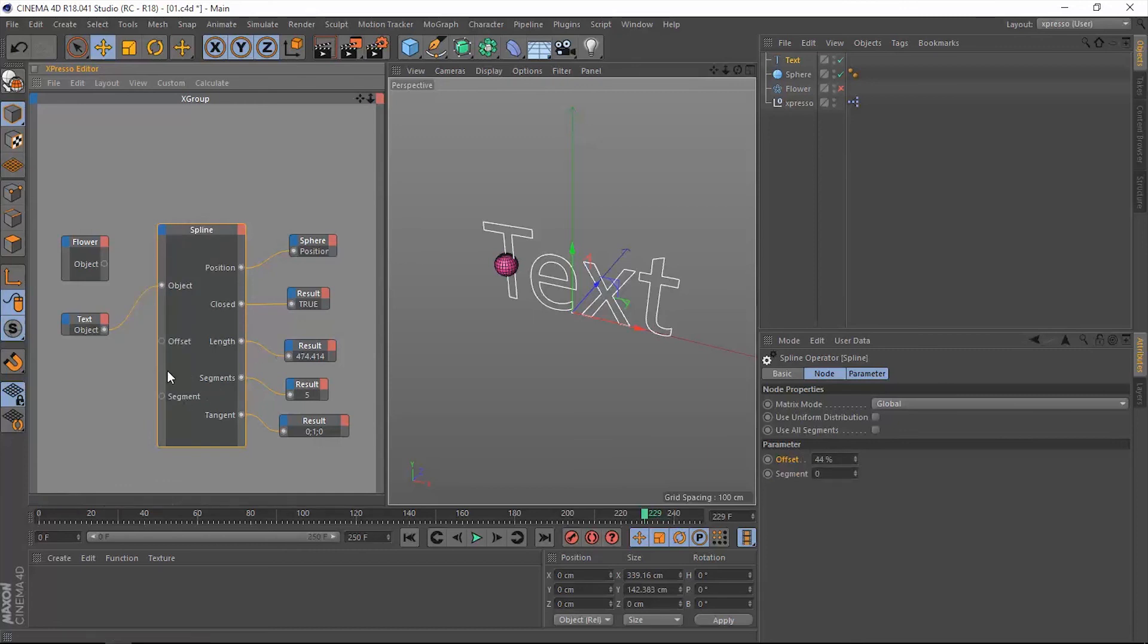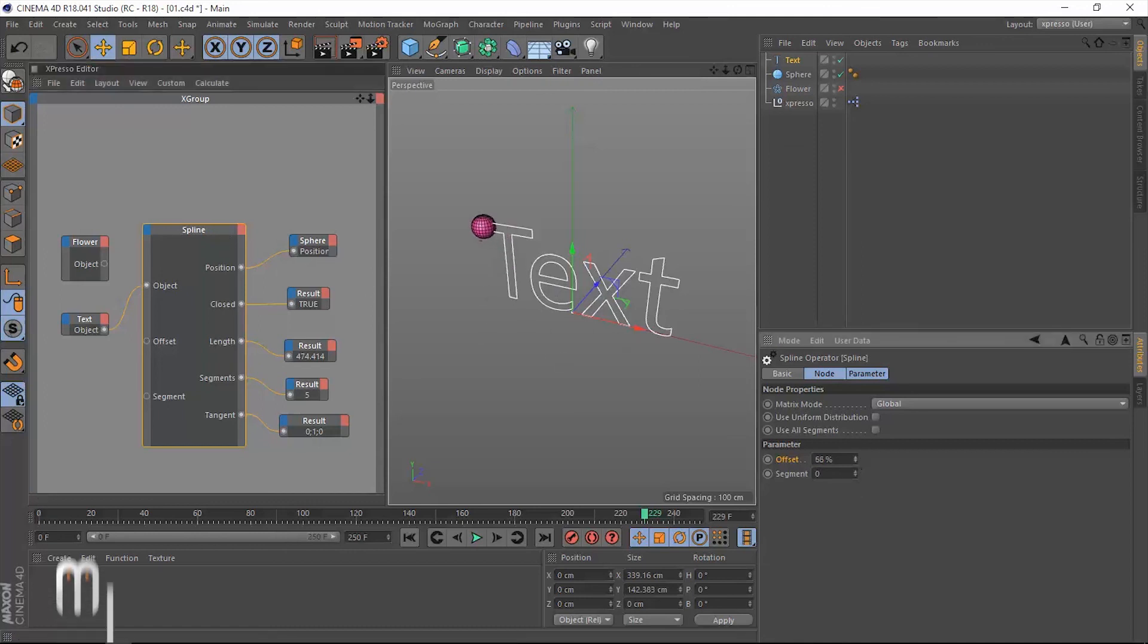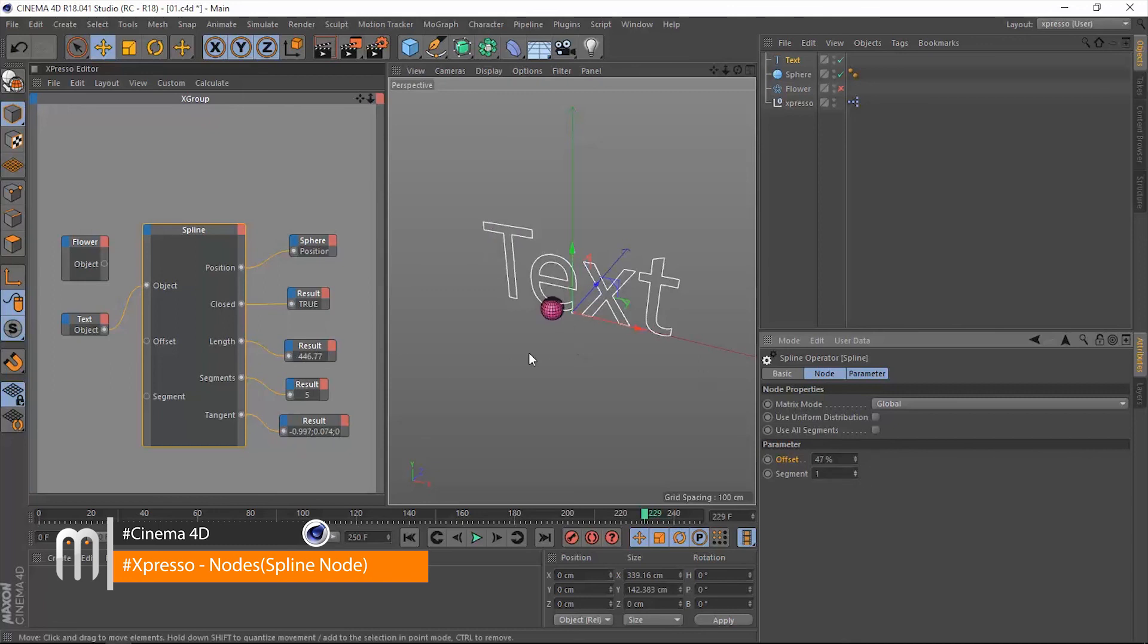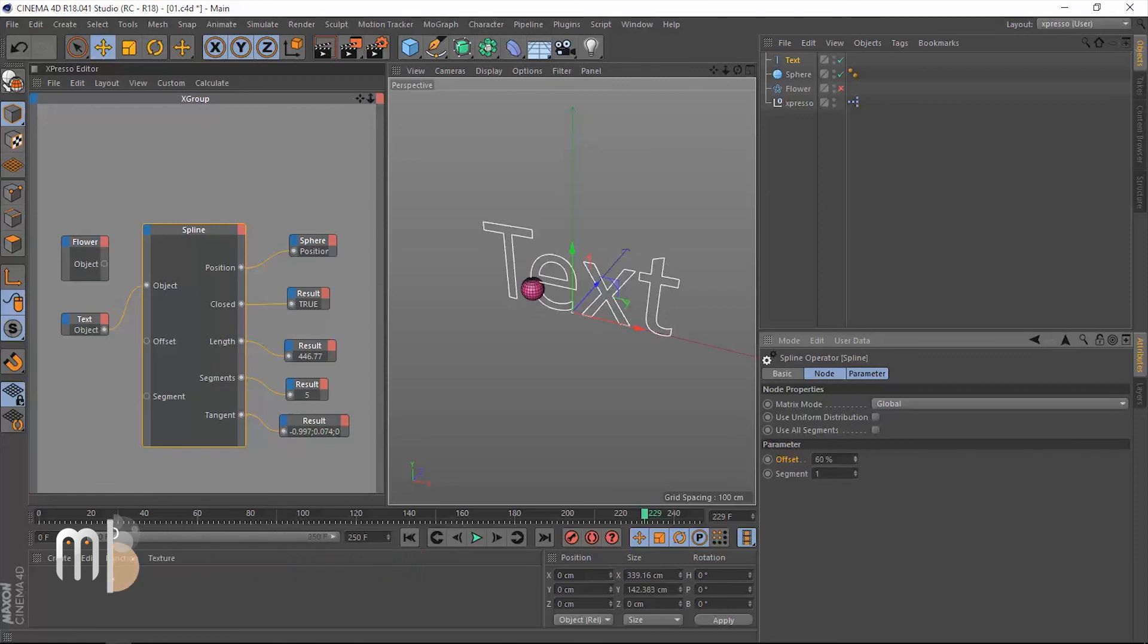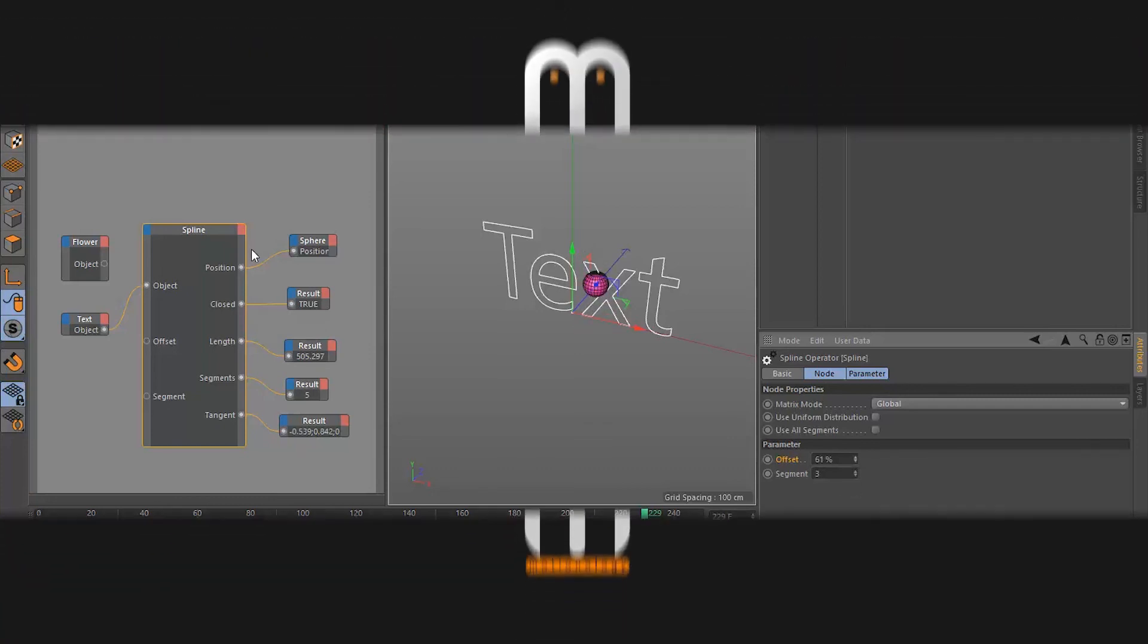All right, we have another input, and that is the segment. This segment is available here in the attributes manager. It will allow us to jump from one segment to another. As you notice, we are dealing with the letter T. When we change this, we will jump to the next segment. So now we are in the letter E. Three is going to be the letter X, and so on. You get the idea. Thank you so much for watching. I'll see you next.